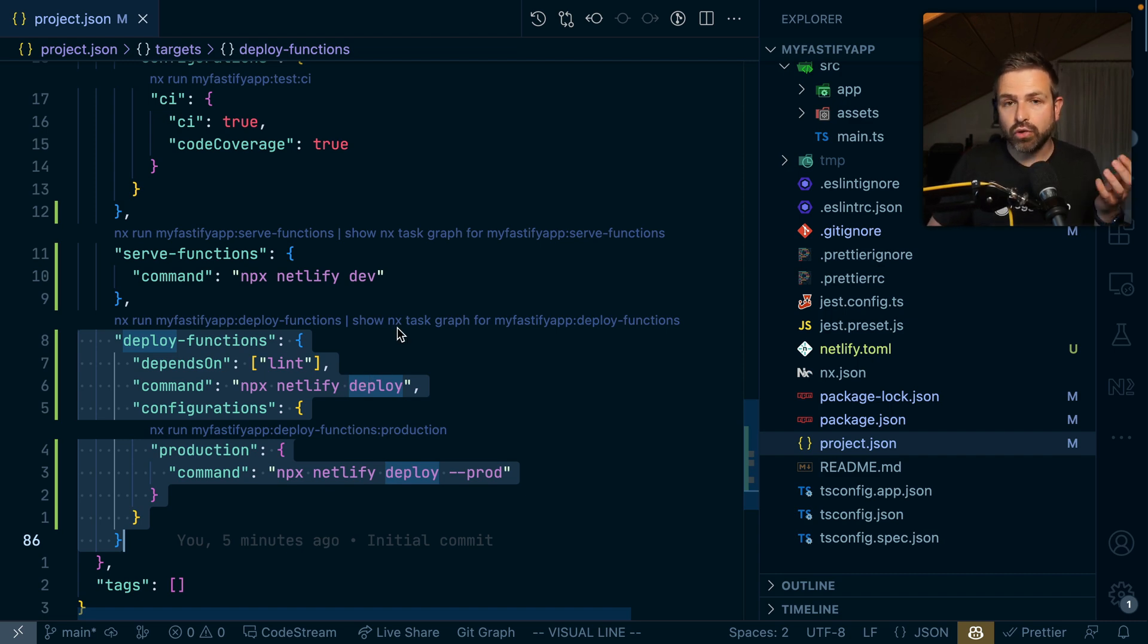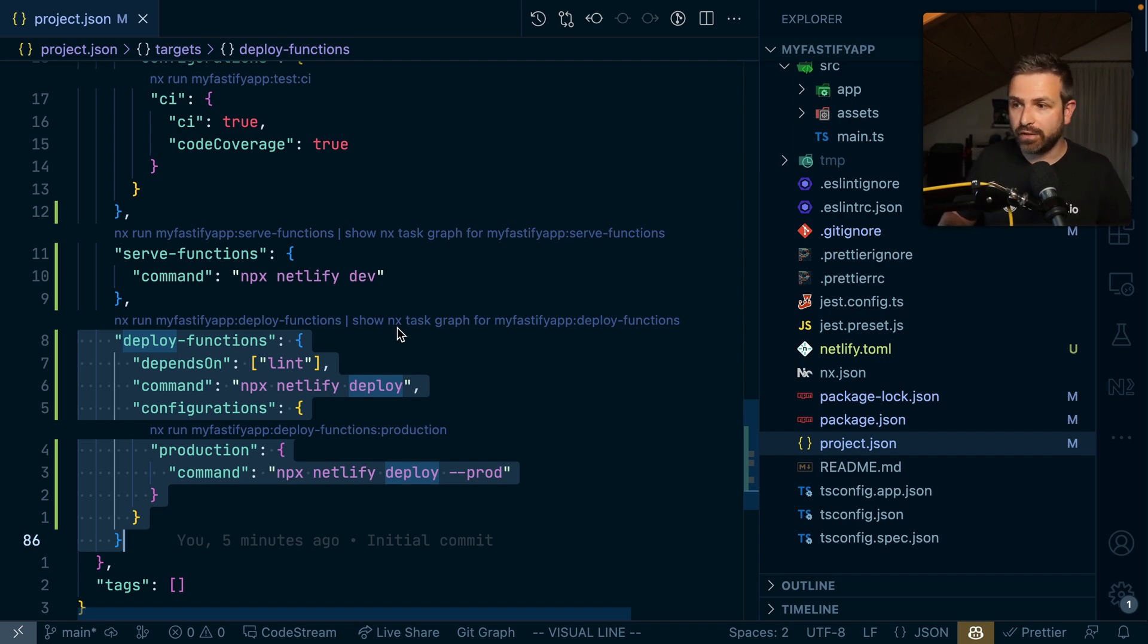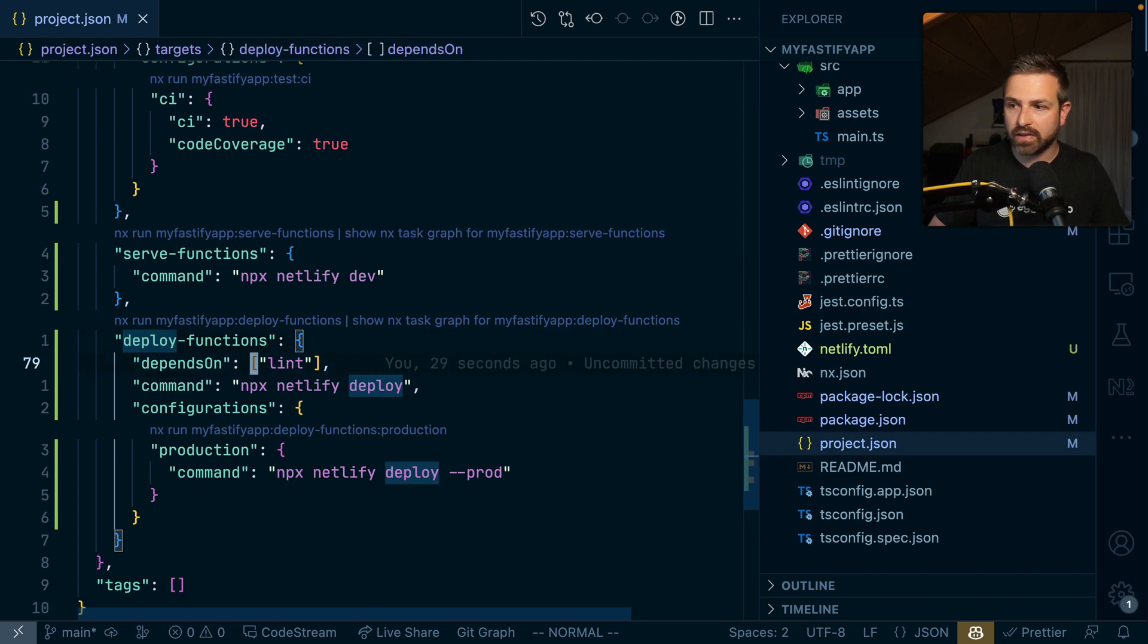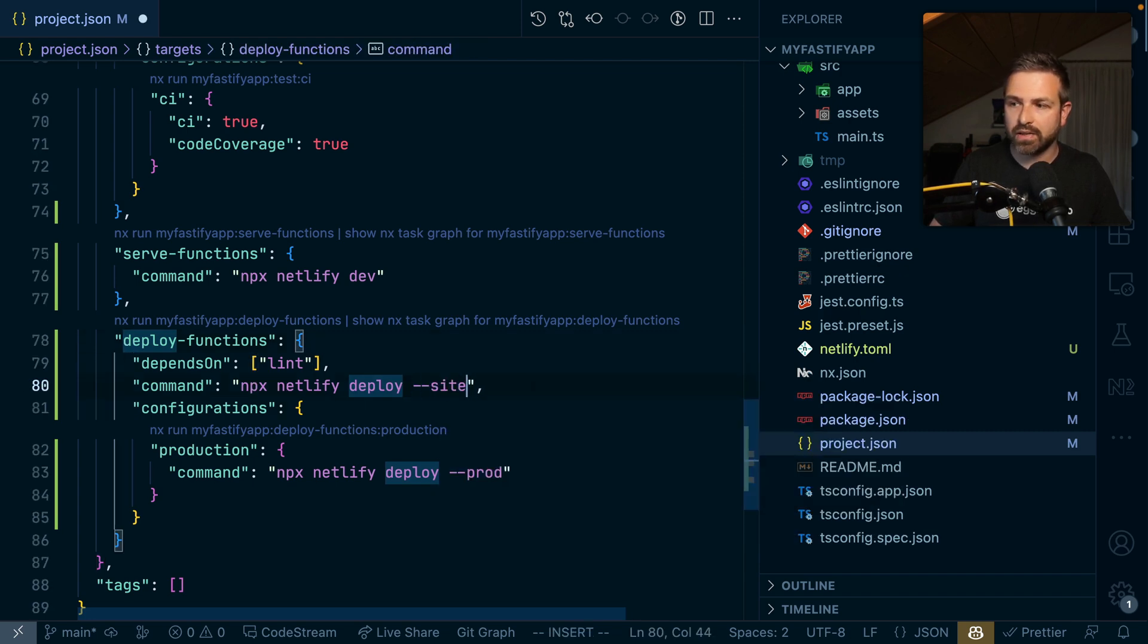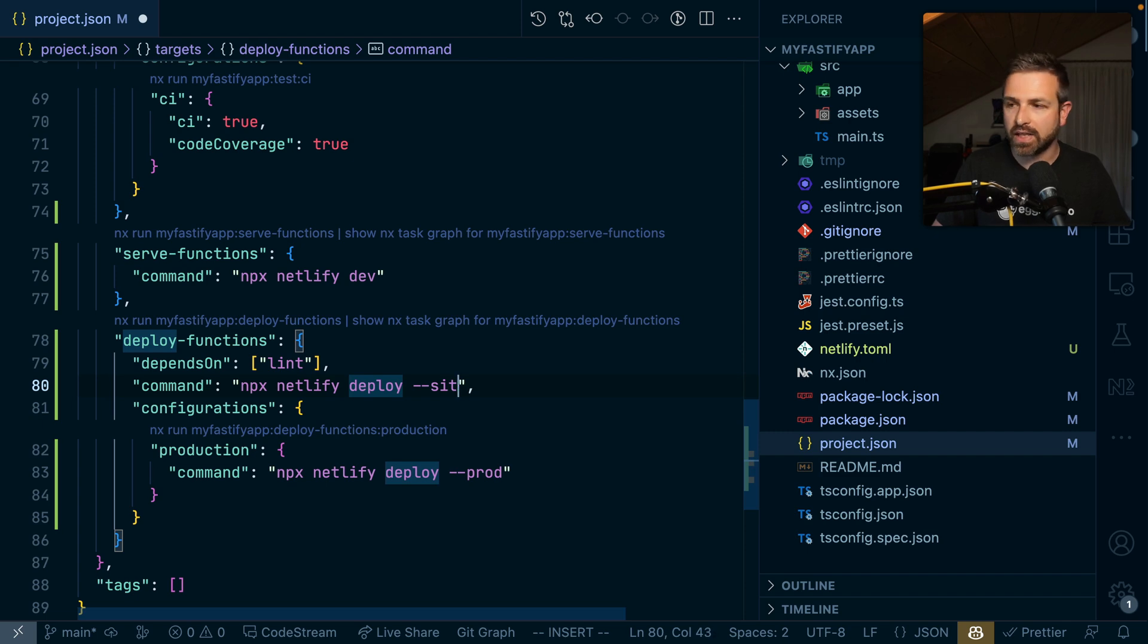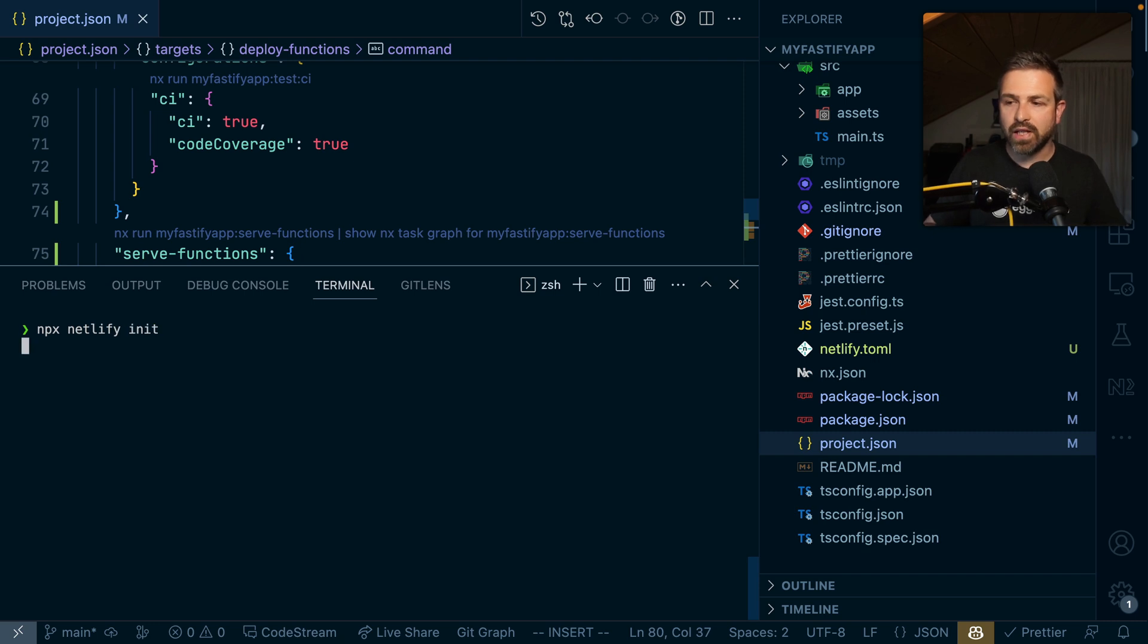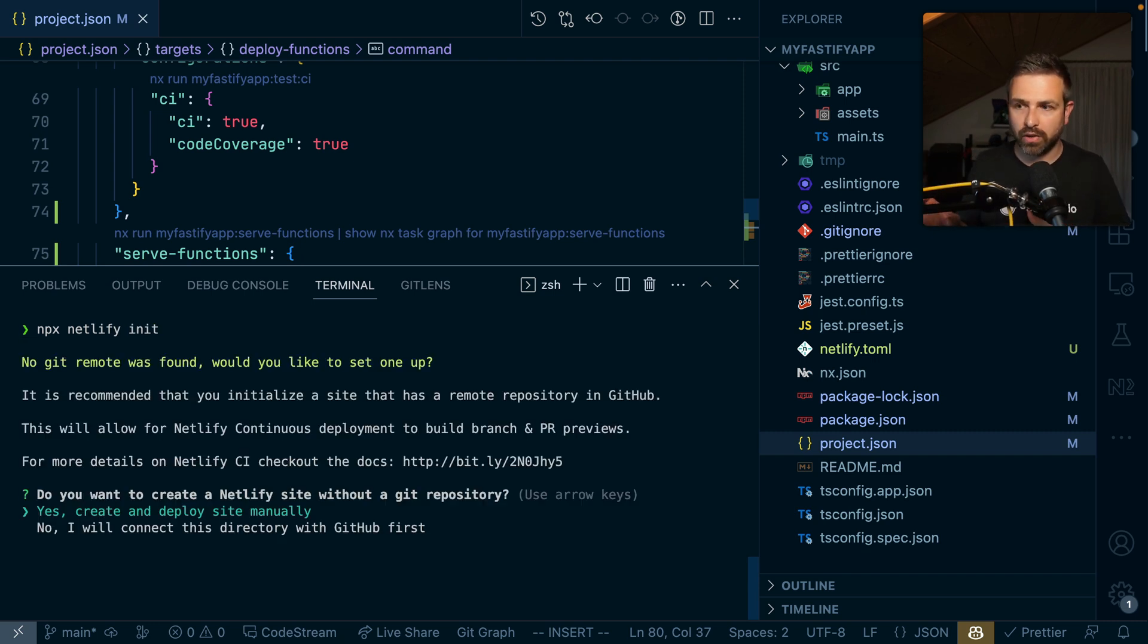Let's try this out. First of all, you should either already have a site configured, in which case you could append the site flag and give the site ID. Or in a workspace, you can just run npx netlify init, and this would set up the project locally here for Netlify.